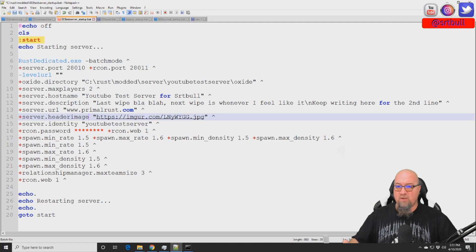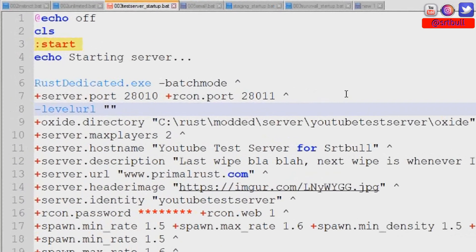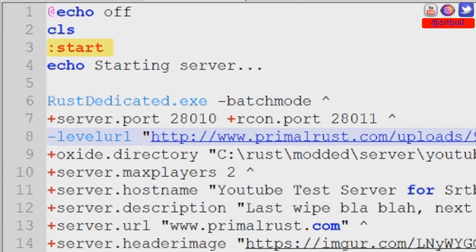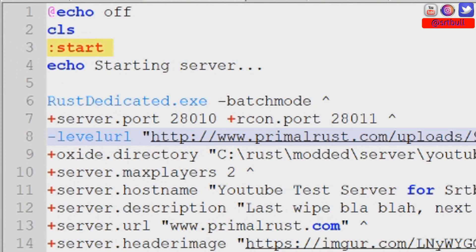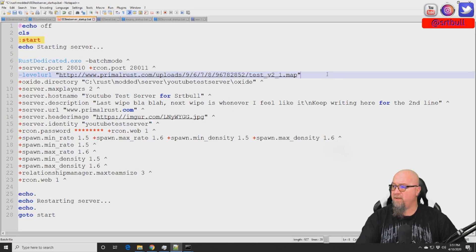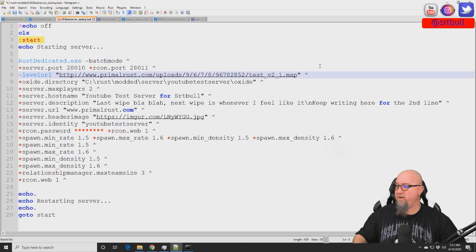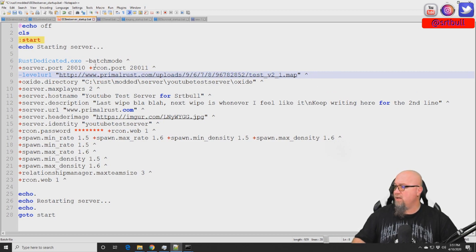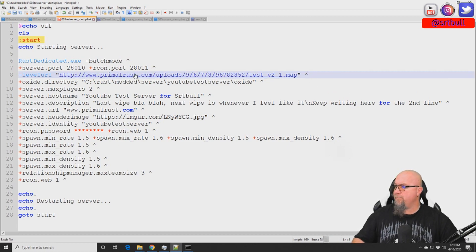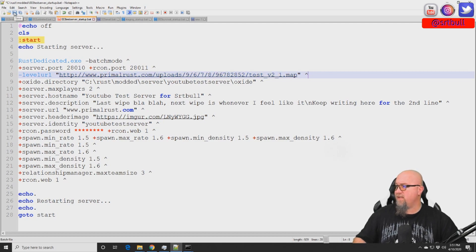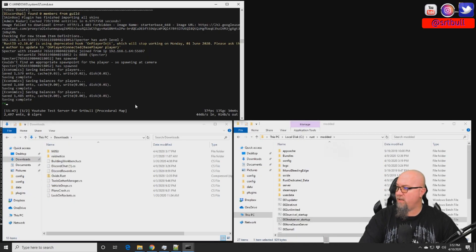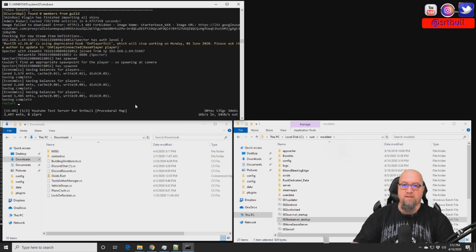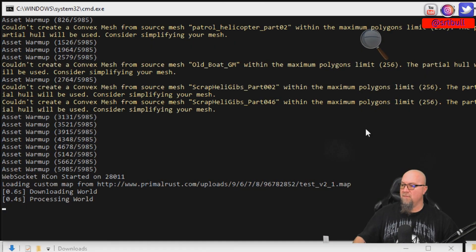So we go back into our batch file and we just want to paste that address in the levelurl in between the quotes. And because of the formatting that I use on my batch files, I'm going to put a caret at the end of that line right there. I'm going to have a quick once-over, make sure everything is okay, and that looks good. So I'm going to save this and restart our test server.